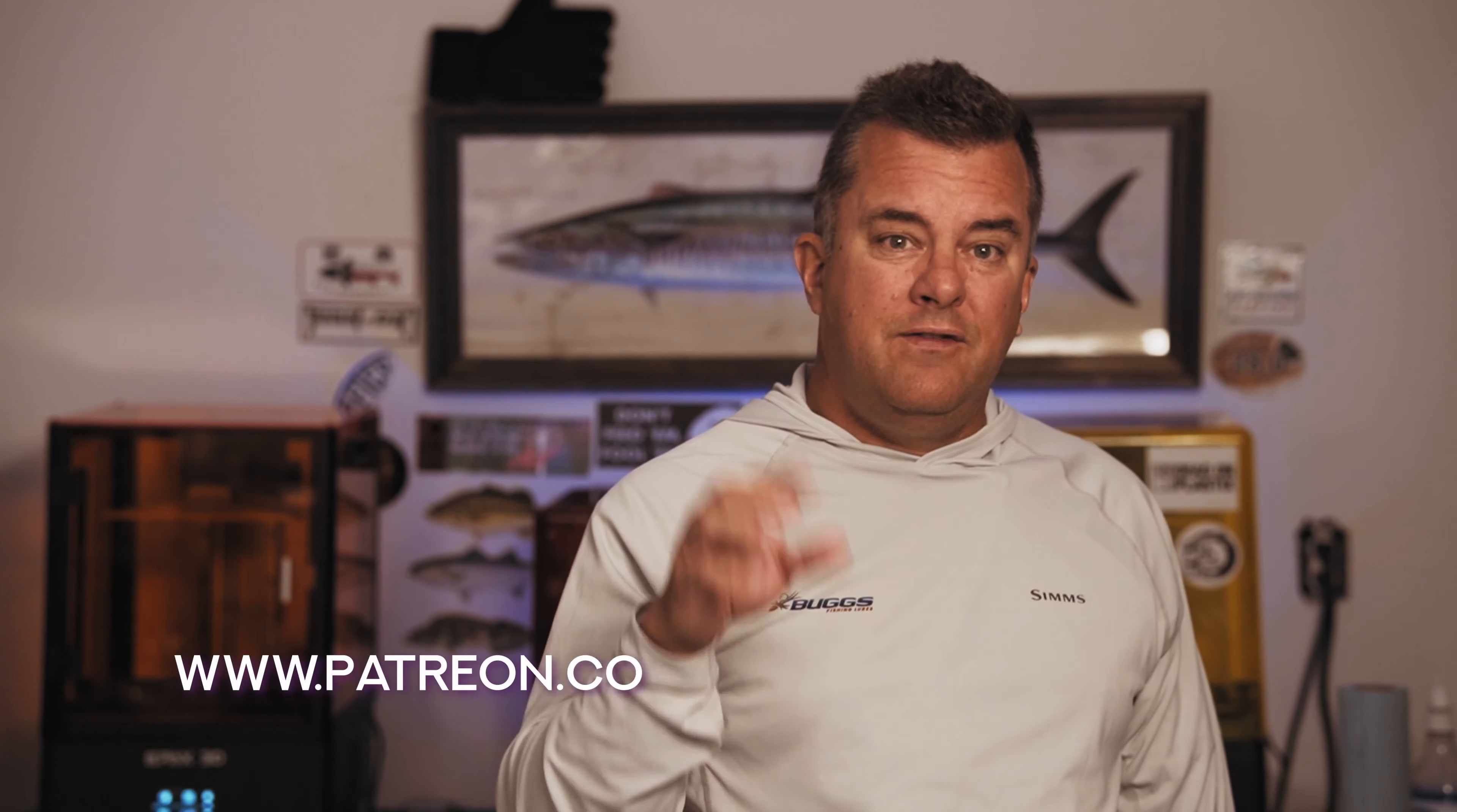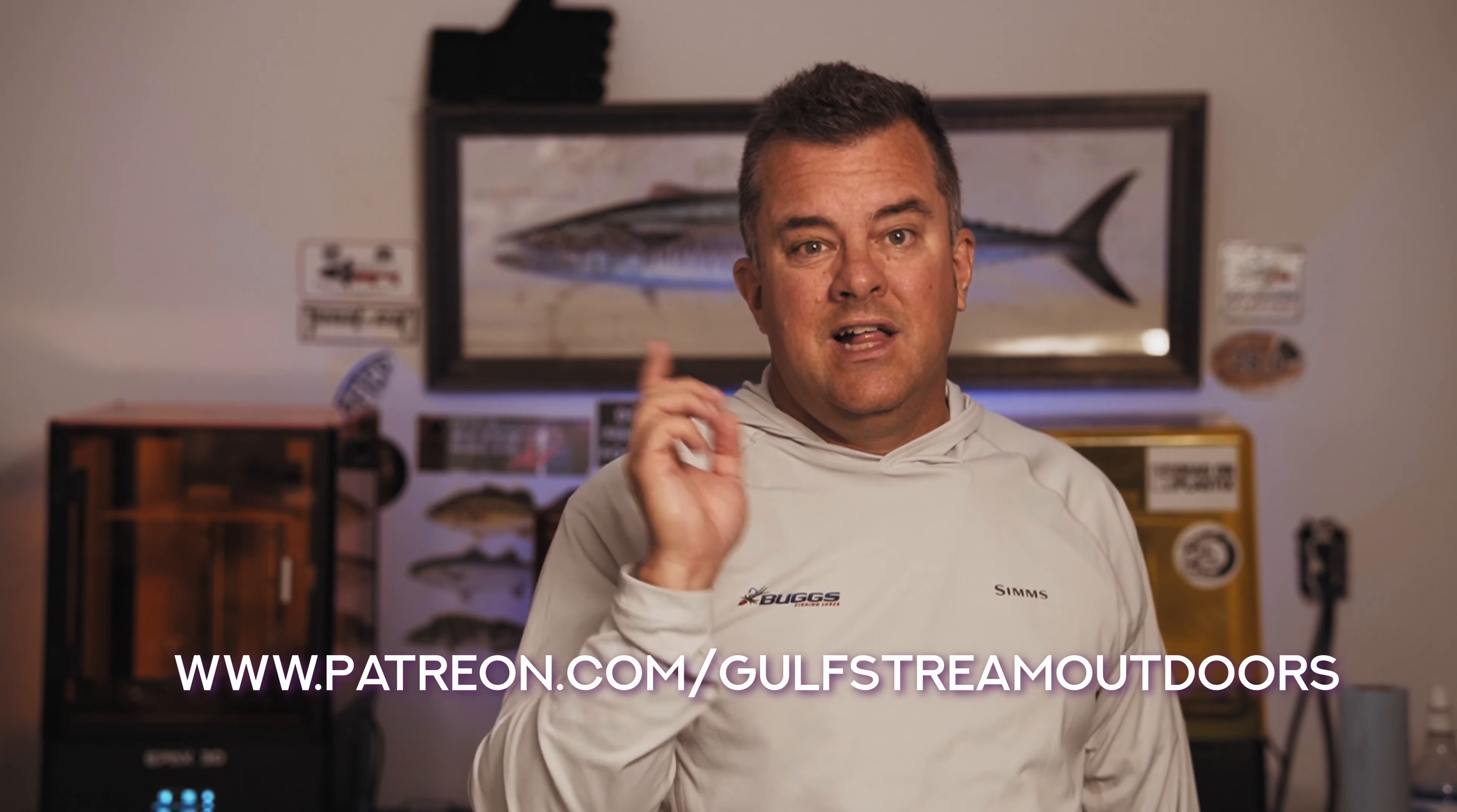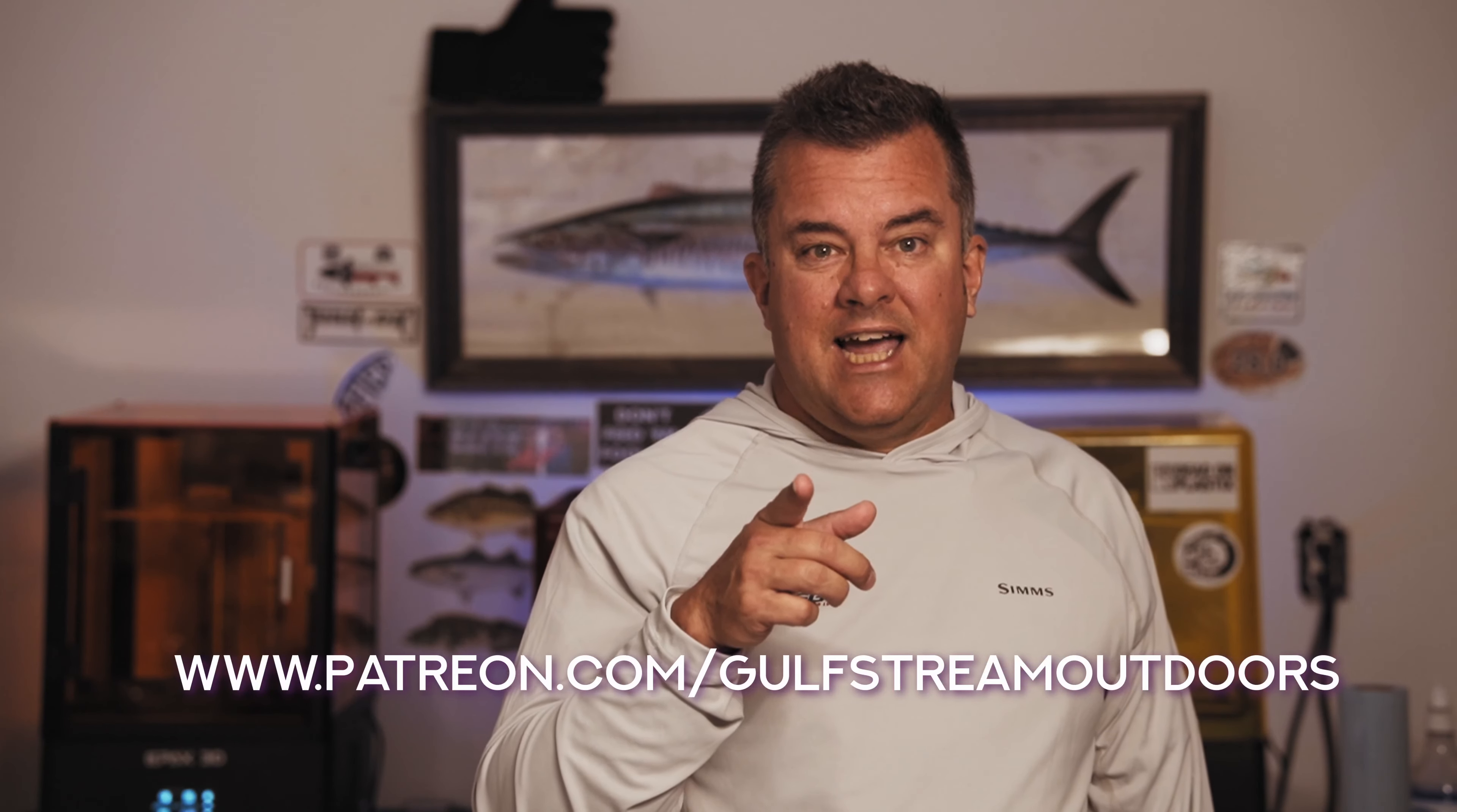I hope you found that useful. If you want these files they're over in my Patreon group where I share everything. Link to that in the description below. Take care. Tight lines.